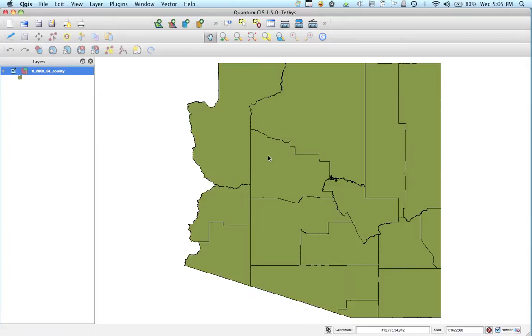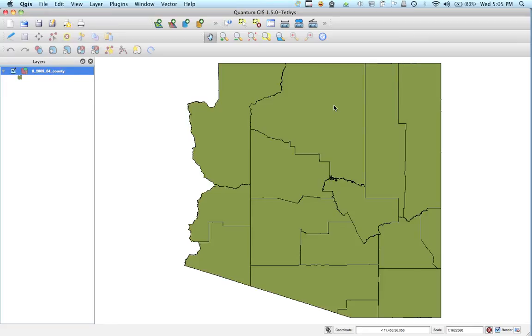Now you'll notice this is what the shape file is. These are the county boundaries for Arizona. Here's Maricopa County, Pinal. These are all of our counties drawn spatially.